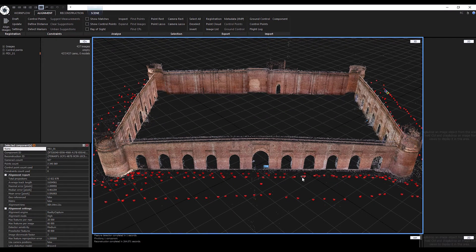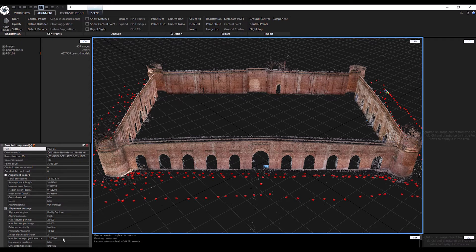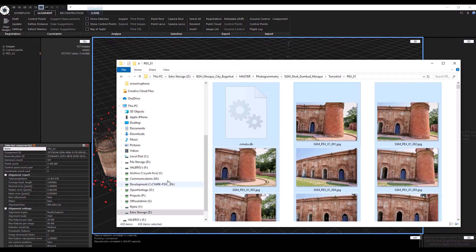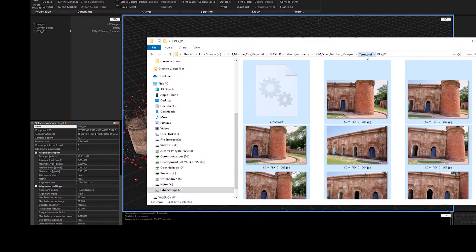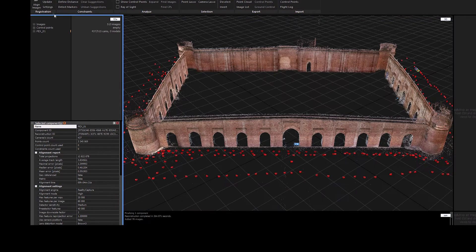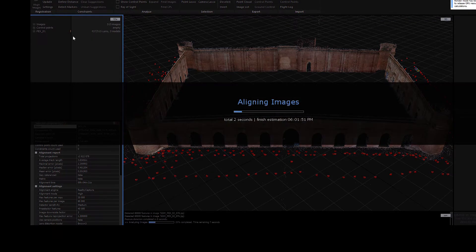Let's now drag the next set of photos into the scene and align again. I will repeat this process and disable all the images every time until all the exterior images are added to the scene.